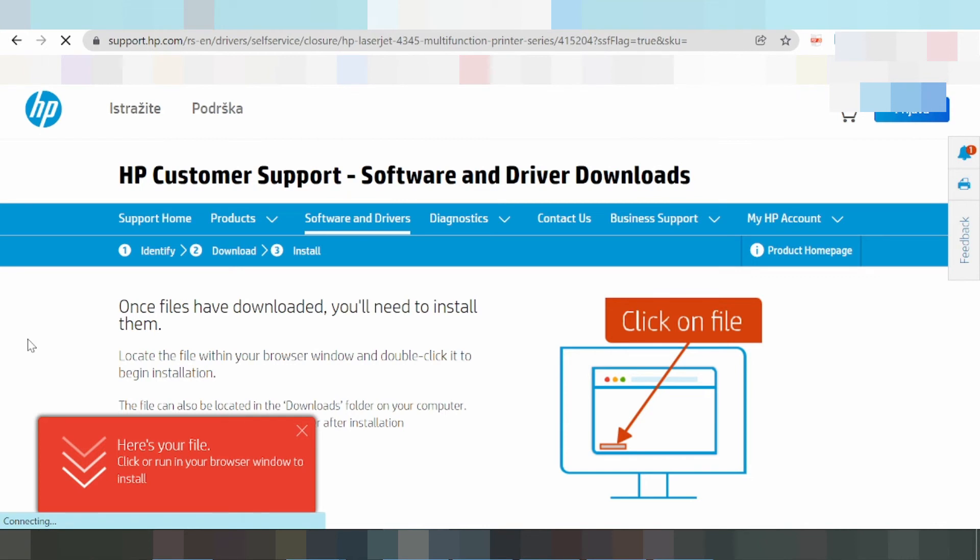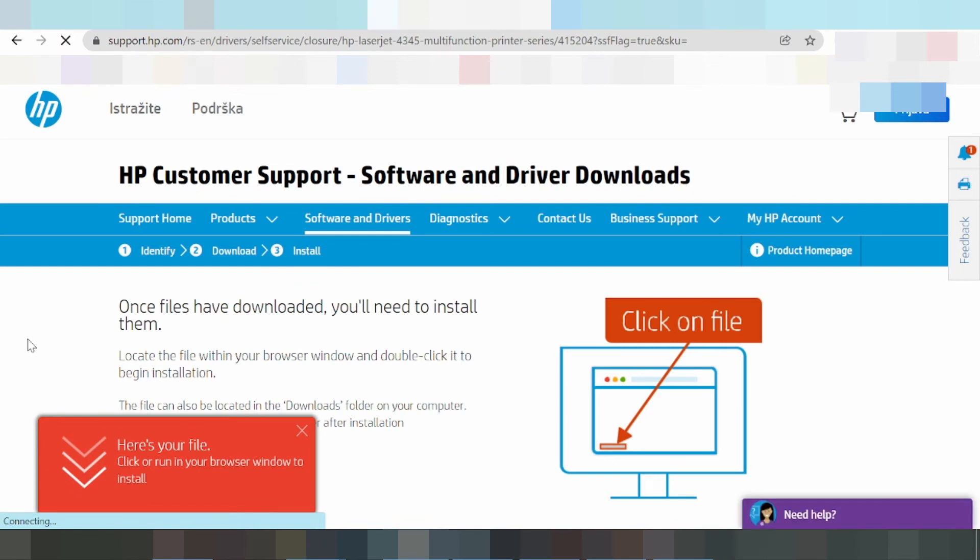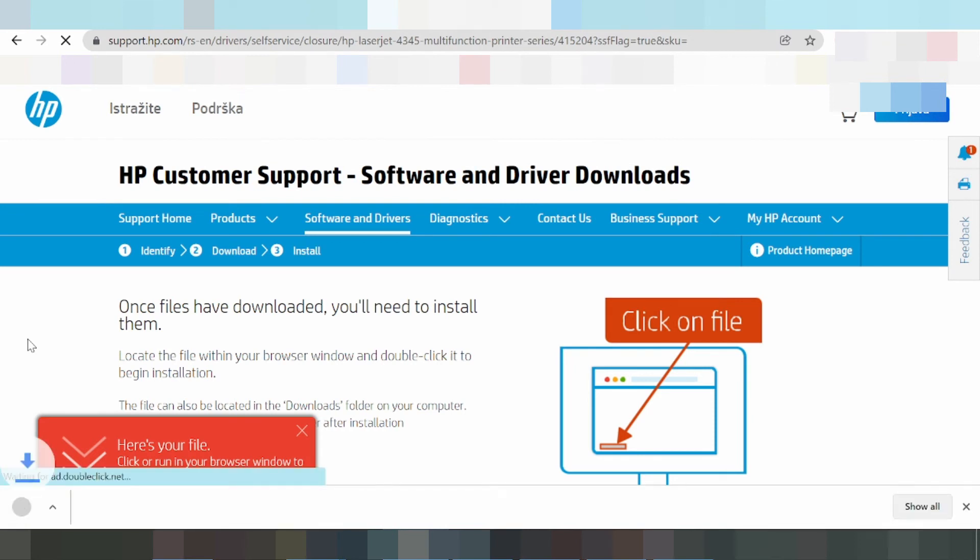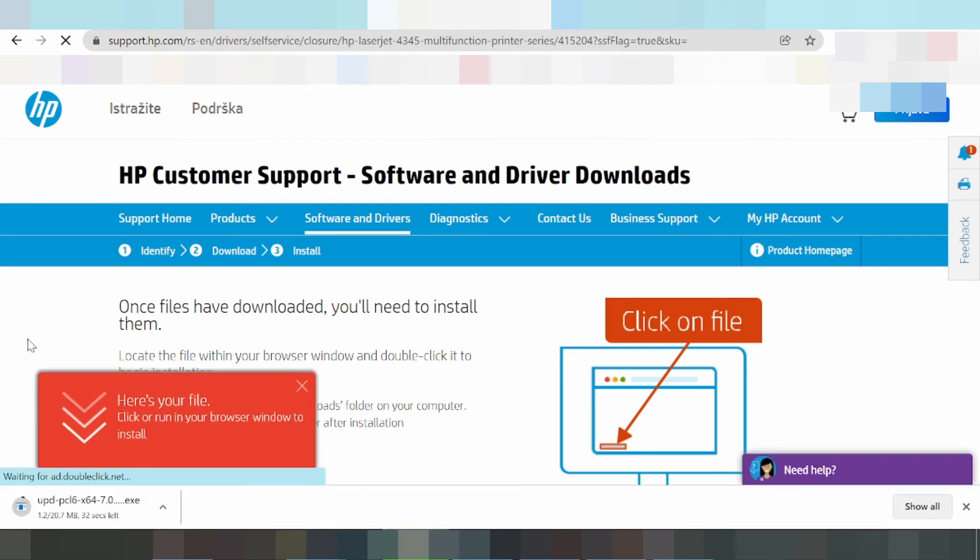For the installation tutorial: turn on the printer and connect the USB cable from the printer to your laptop or PC. The laptop or PC will detect the printer cable. Once the download finishes, click open.